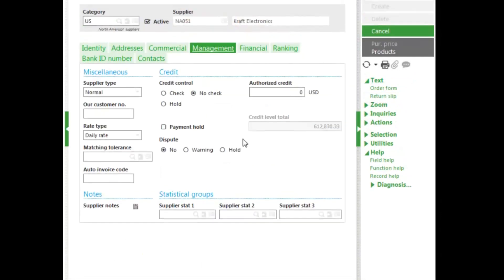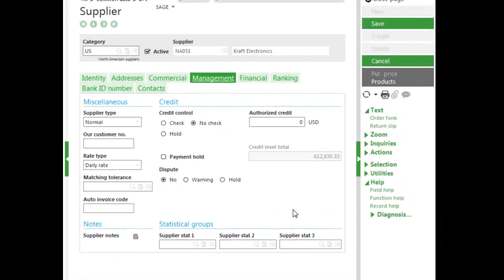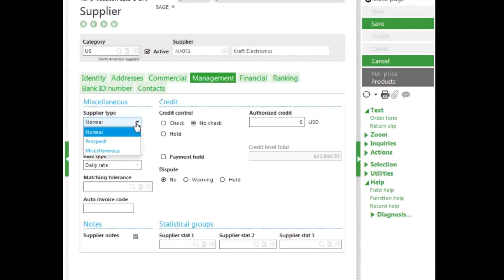Let's go to the management tab. The management tab allows you to select the type of supplier in a miscellaneous area, a normal supplier, a prospect or a miscellaneous.